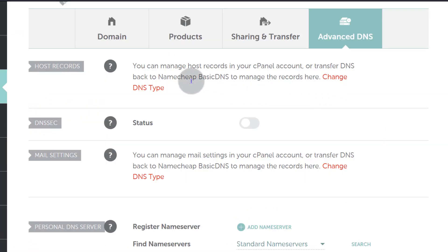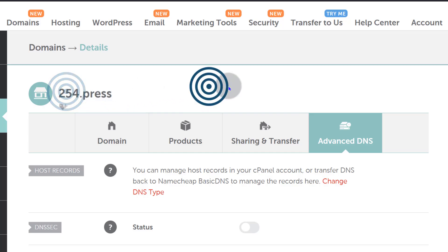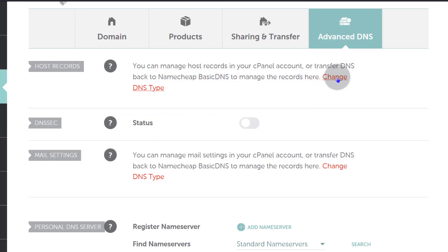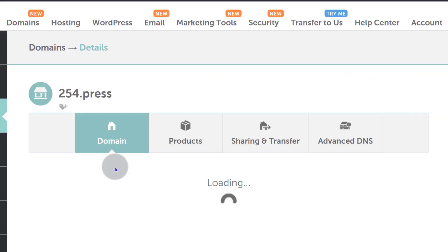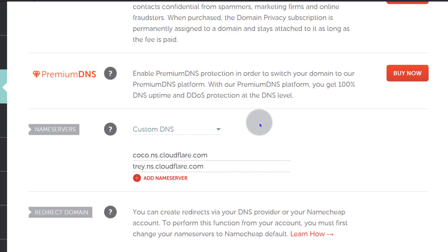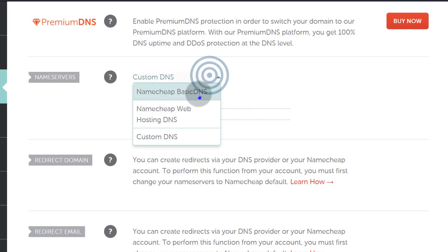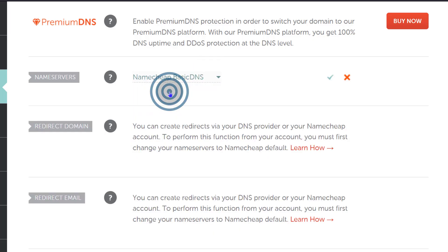The first thing I should do for this domain is change the name servers back to Namecheap, because currently the name servers for this domain are pointing to Cloudflare. So scrolling down under name servers, I need to change them back to Namecheap basic DNS.